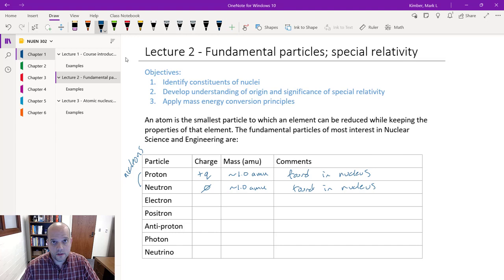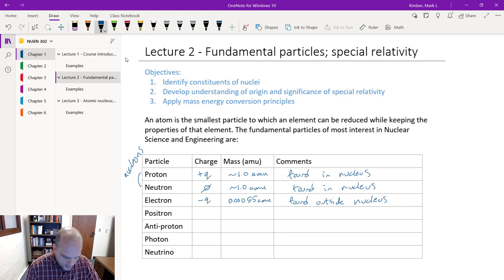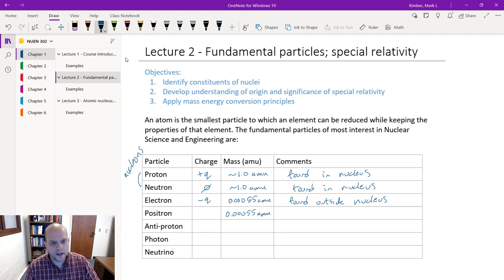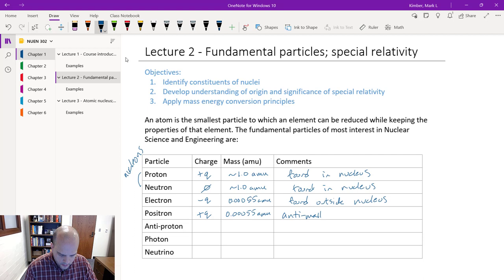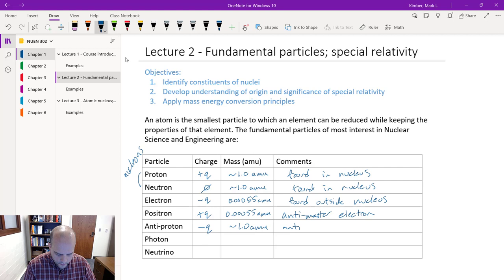Going down the list, there's the electron, which has a charge of minus Q. Even though its mass is much smaller than the proton, the charge is equal in magnitude, just opposite in sign. The electron is found outside the nucleus. The positron has the same mass as an electron but has a positive one charge — it's basically the antimatter version of the electron. The antiproton is the antimatter version of the proton: instead of a positive one charge, it has a negative one charge, with the same mass as a proton.